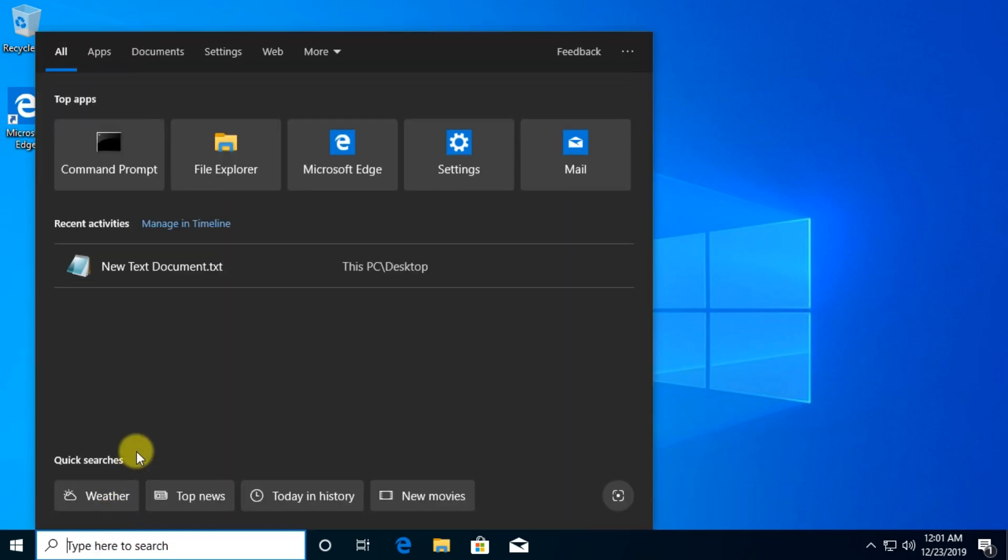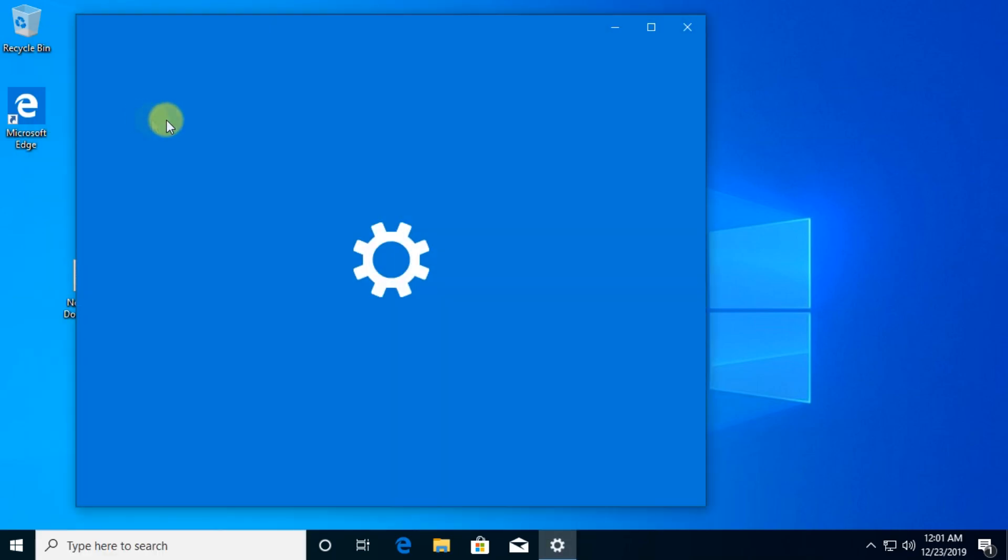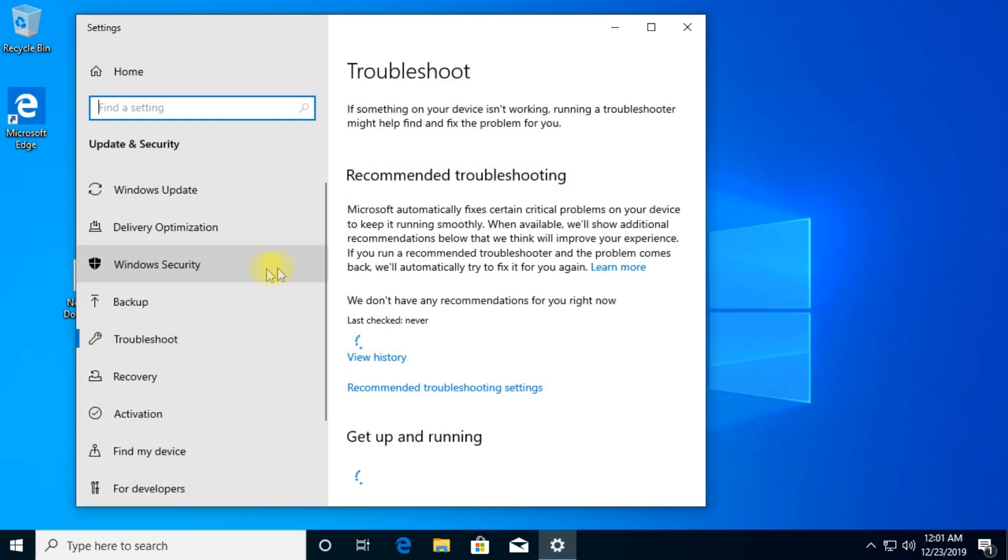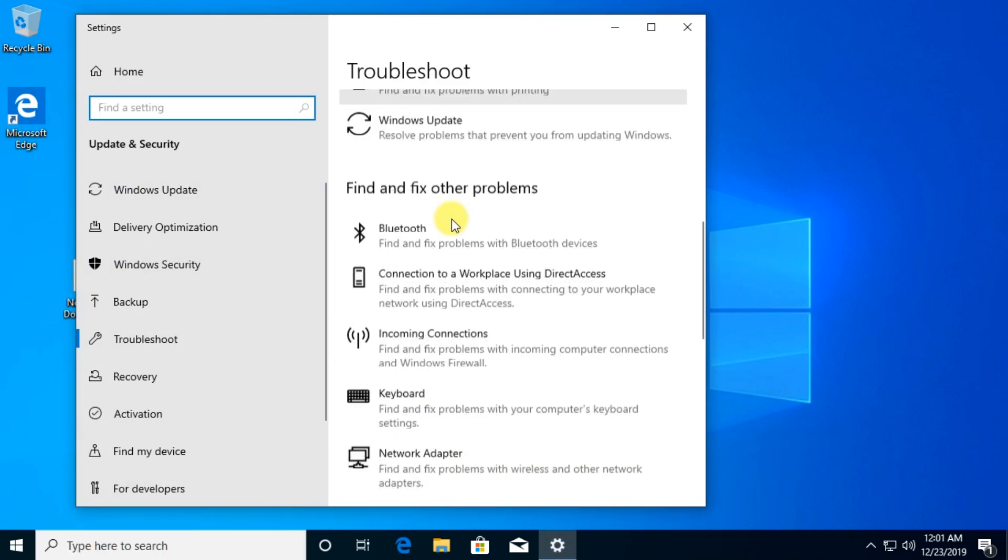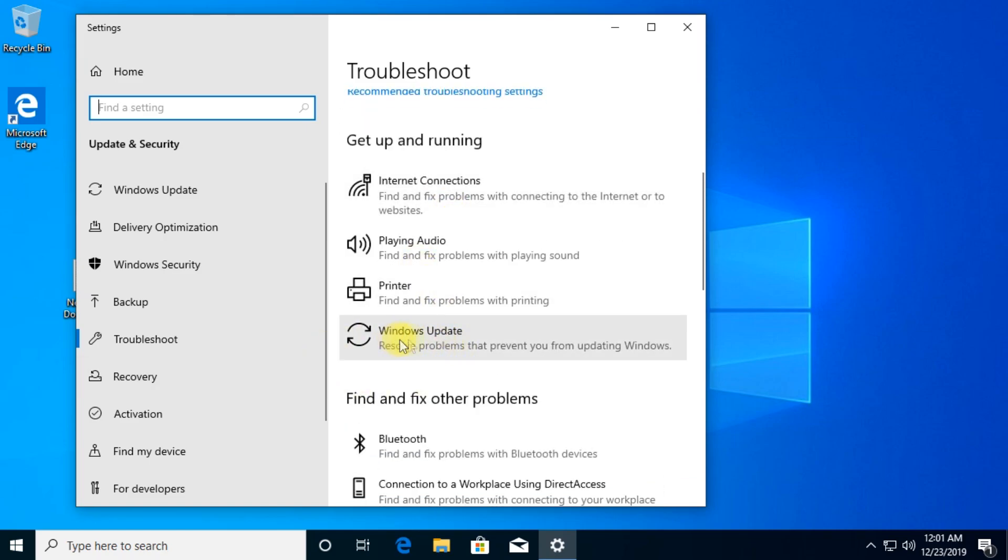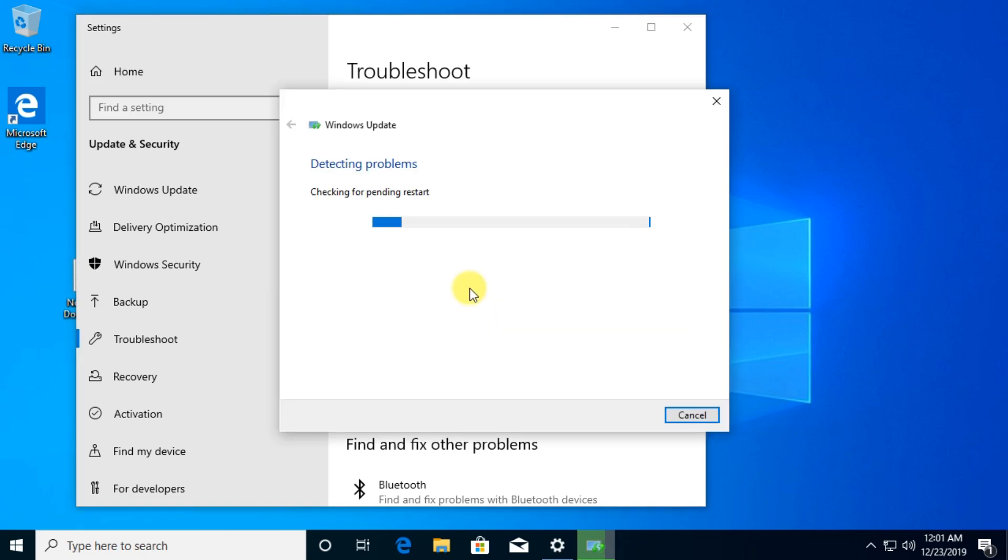We're going to open the search box and type here troubleshoot, and we're going to click on troubleshoot settings. Then we're going to scroll down a bit and locate Windows Update. Click on Windows Update and run the troubleshooter.